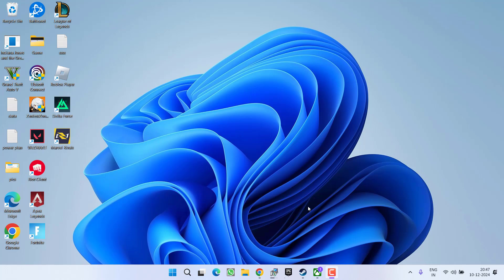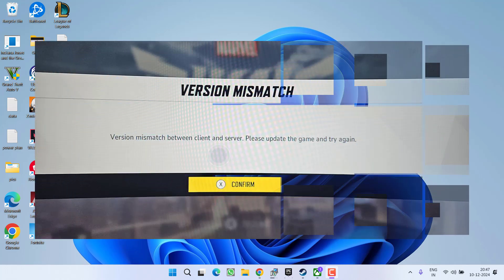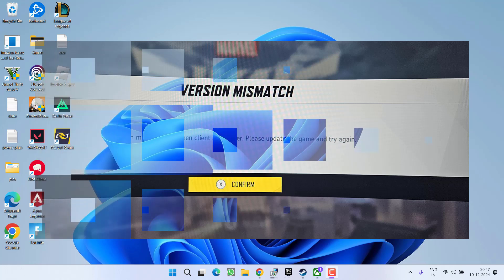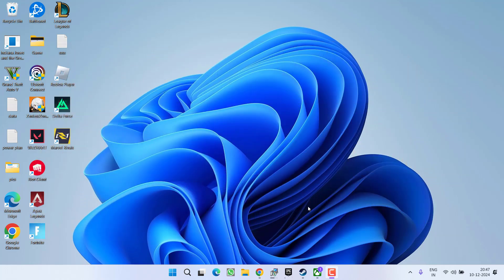Hey friends and welcome back to my channel. This video is all about fixing the issue while playing the Marvel Rivals game. As soon as you launch the game on Steam or the Epic launcher, you get the error of version mismatch between client and server. Please update the game. So without wasting time, let's go ahead and directly proceed with the resolution.